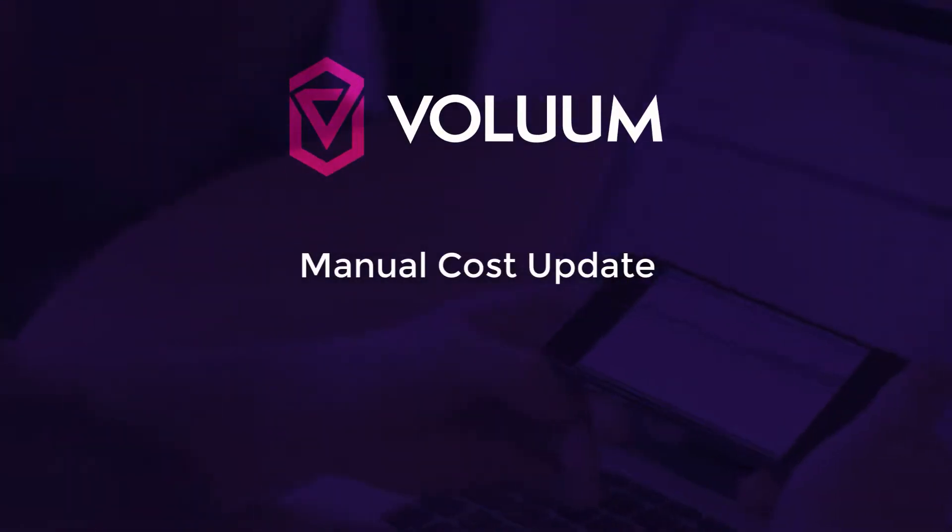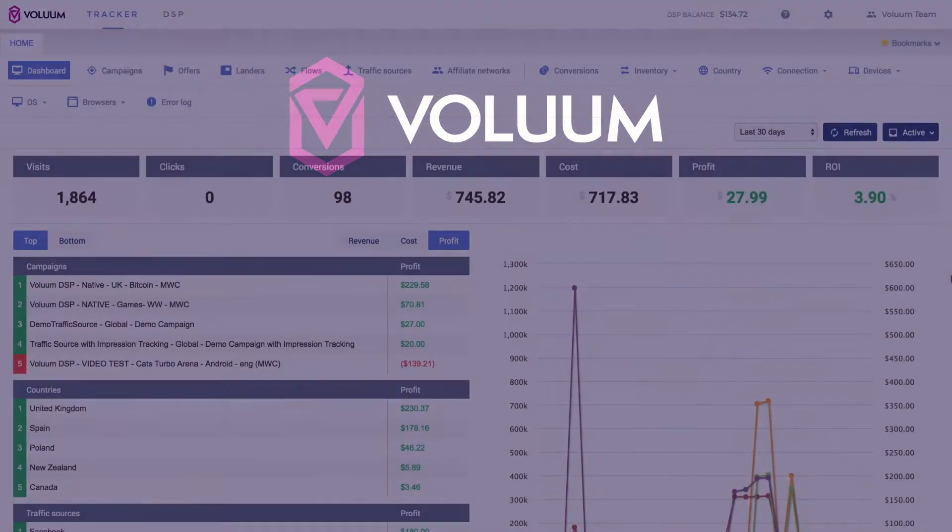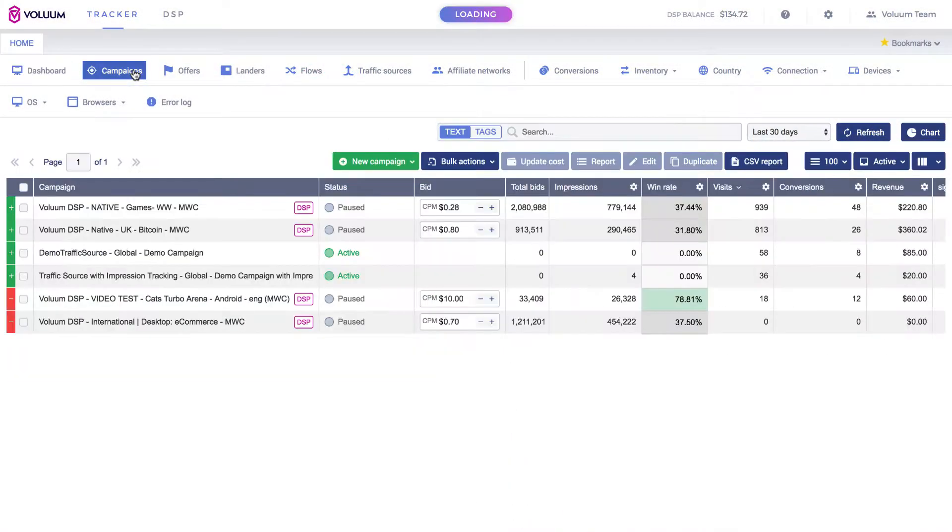Manual Cost Update. In order to modify your campaign cost and volume, go to the Campaigns tab.